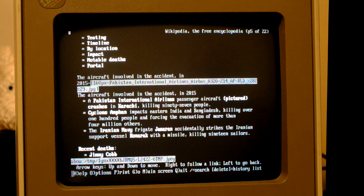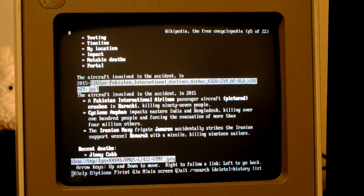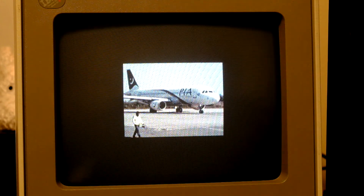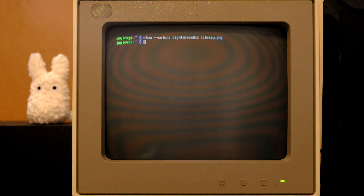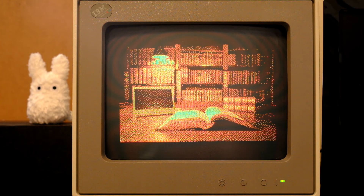I'm lucky because the IBM PS2 Model 25 has MCGA, so it has a 256-color mode. If you have a CGA card, you can tell the Show command to use a specific 4-color palette.